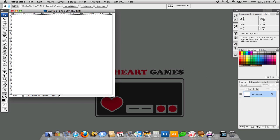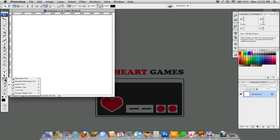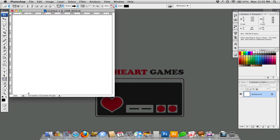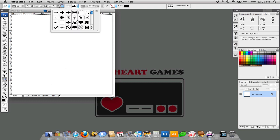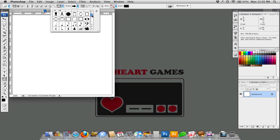So creating vector shapes is as simple as choosing one from here, there's rectangles, rounded rectangles, ellipses, polygons, and custom shapes. There are a bunch of custom shapes that you can choose from this menu and you can download more from the internet, there's lots of places to get them for free.